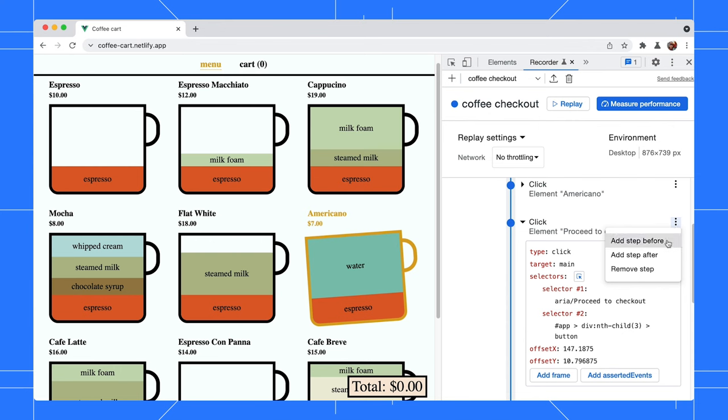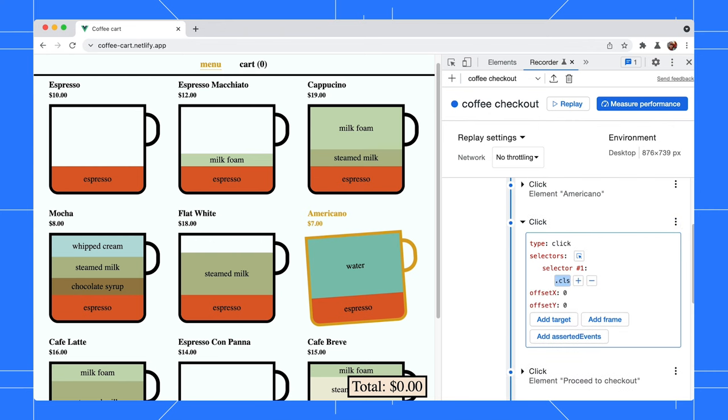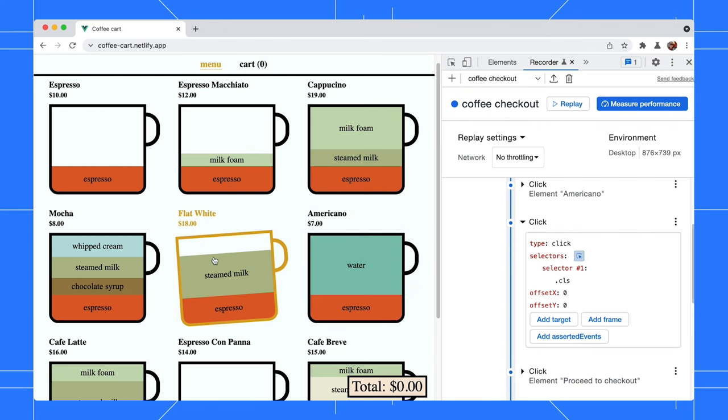For example, I would like to add a flat white prior to the checkout. Let's add a step before we proceed to checkout. Expand the step and change the type to click. Then, use the selector picker to pick the flat white element.